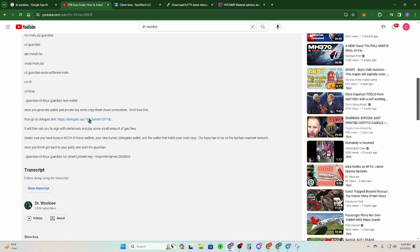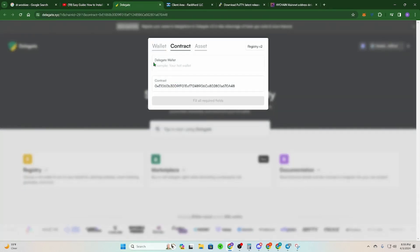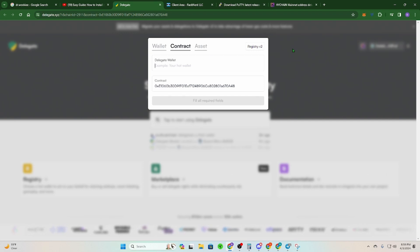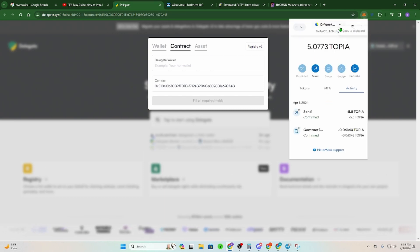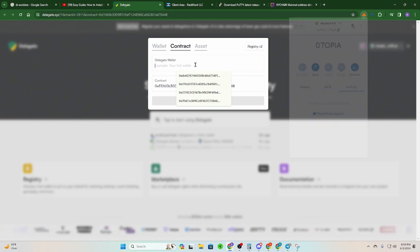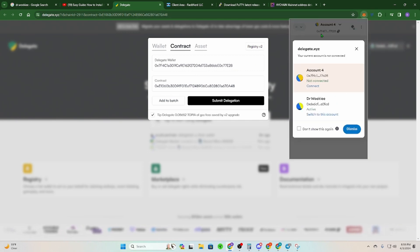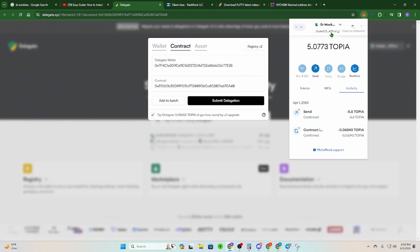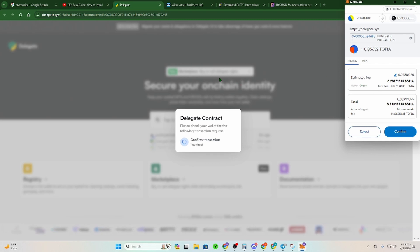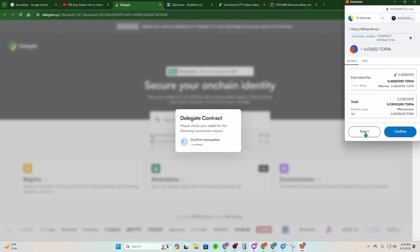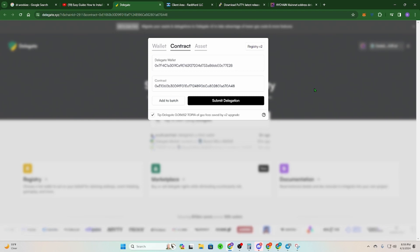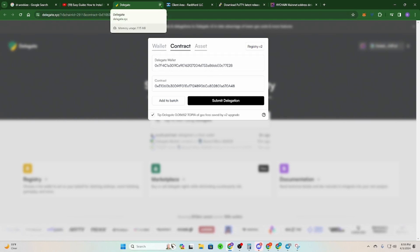Click the link down below — it's in Step 1: delegate.xyz. It's going to bring you to this site. Your delegate wallet is your burner wallet — I can't say this enough. Copy the address of your burner wallet and paste it here. Before you click Submit Delegation, go back to MetaMask and switch to your node key wallet — the wallet with the node keys. When you click Submit Delegation, it tells this wallet that it can run the nodes for you. Click Confirm — it costs about 0.3 TOPIA. Your wallet is now delegated, and you cannot lose your node keys.